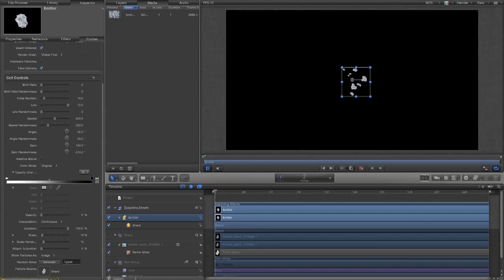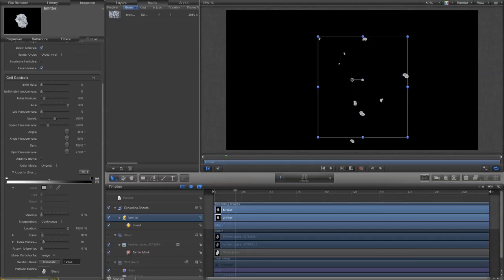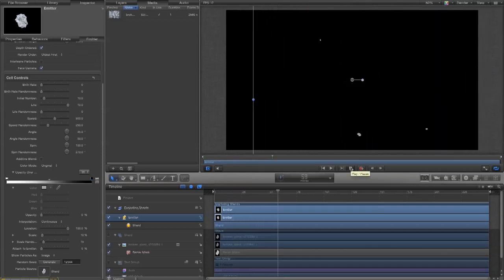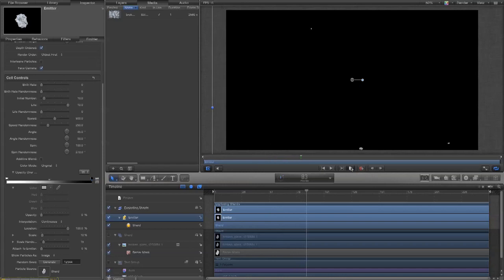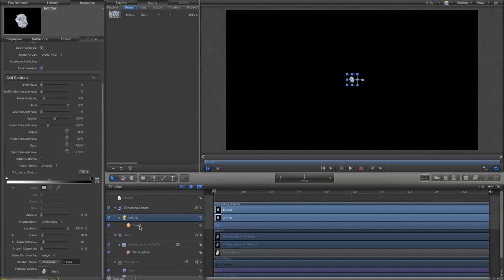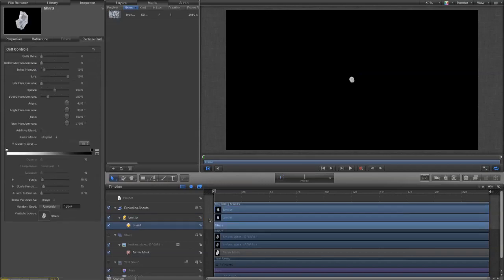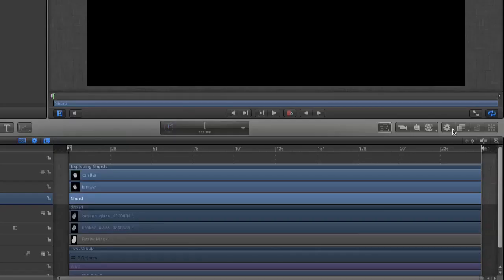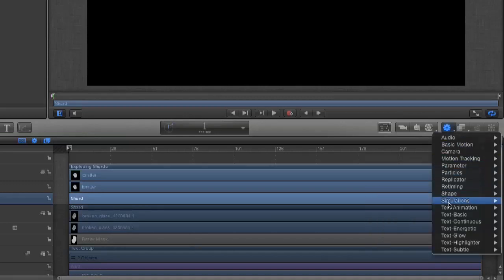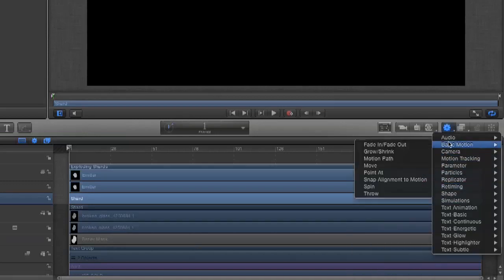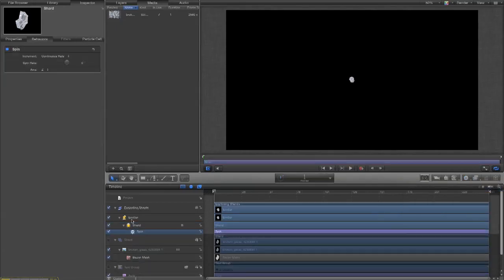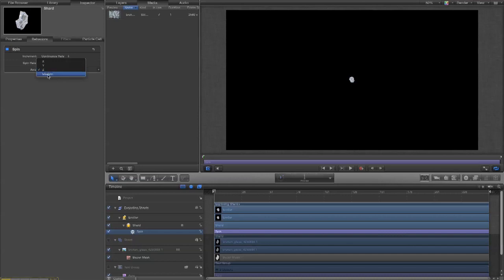Now we've got these spinning, but actually, they're not spinning in three dimensions yet. So, we, I want to, the default emitter controls only allow you to spin around one axis. So, I want to add a behavior to the shard, which is the particle's cell. And I want to, basic motion, spin. Now, I can spin it around a different axis there. Or, I can do a custom one and spin it around more than one axis.